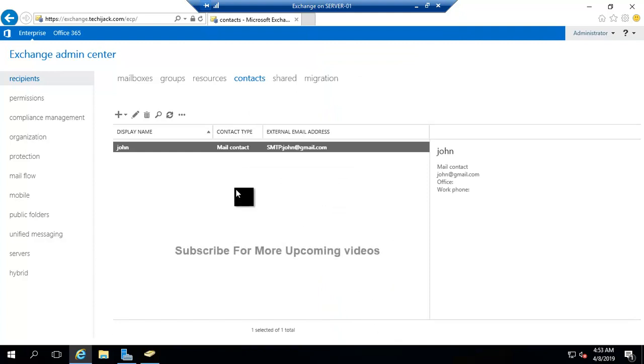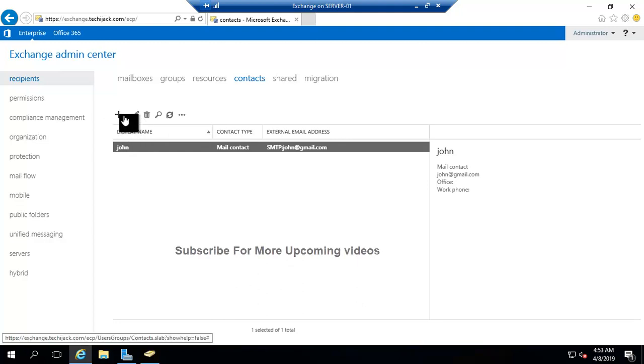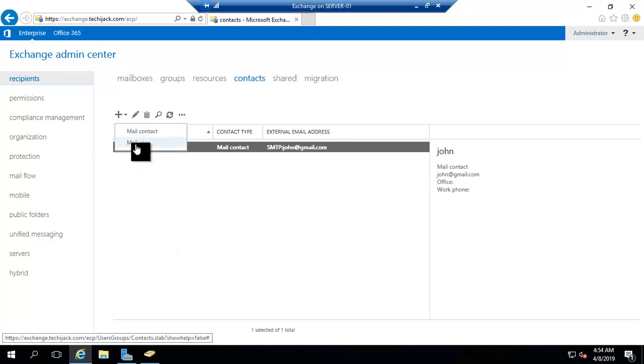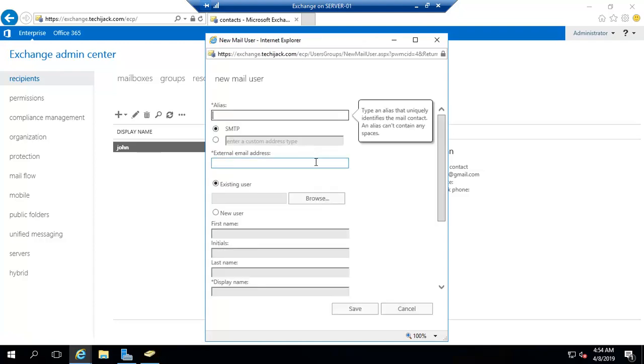Okay, it is now saved. The mail contact has been saved as John. Let me click as mail user. Mail user is something like